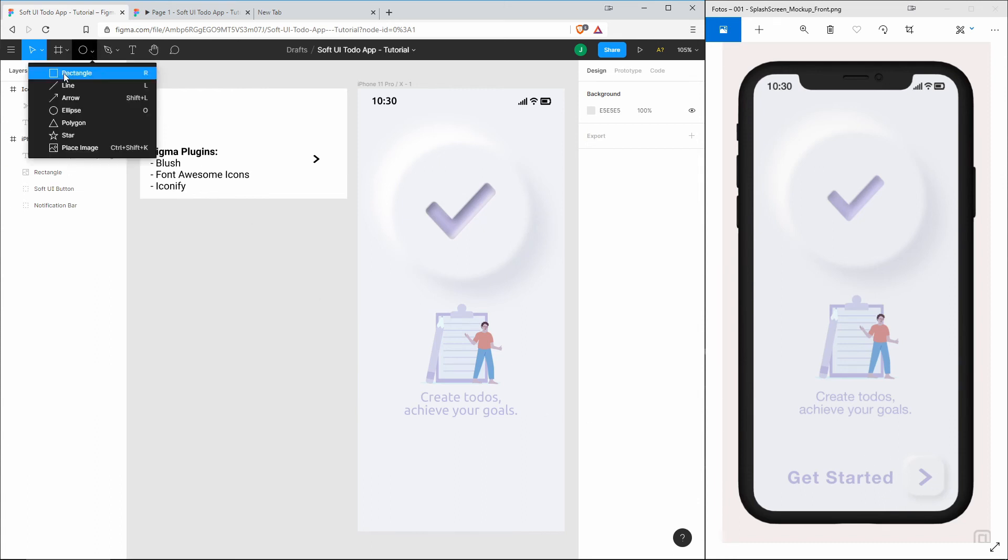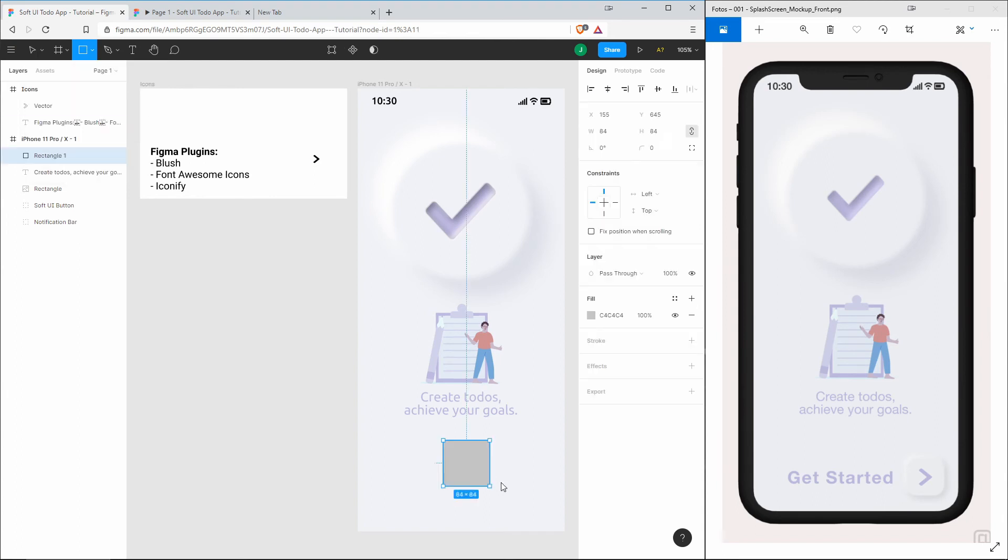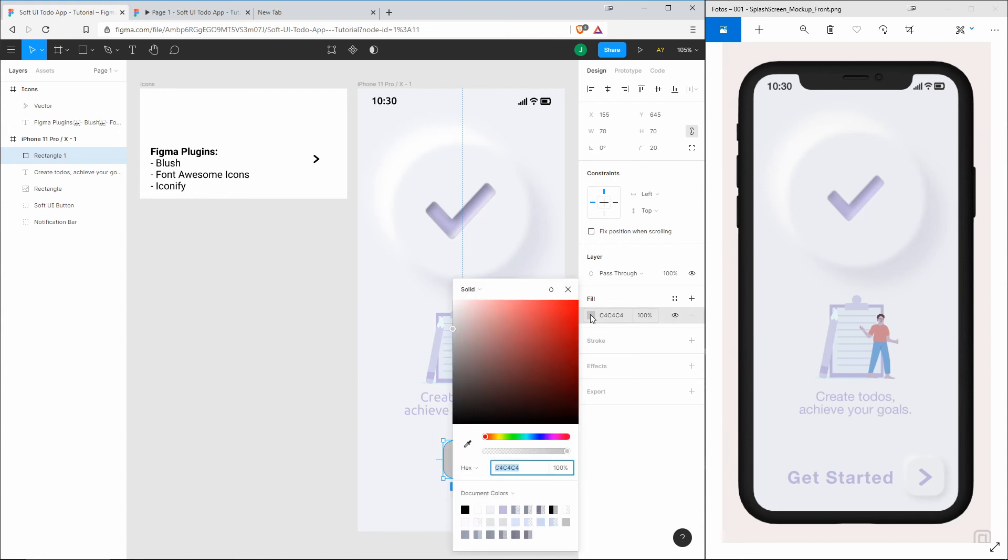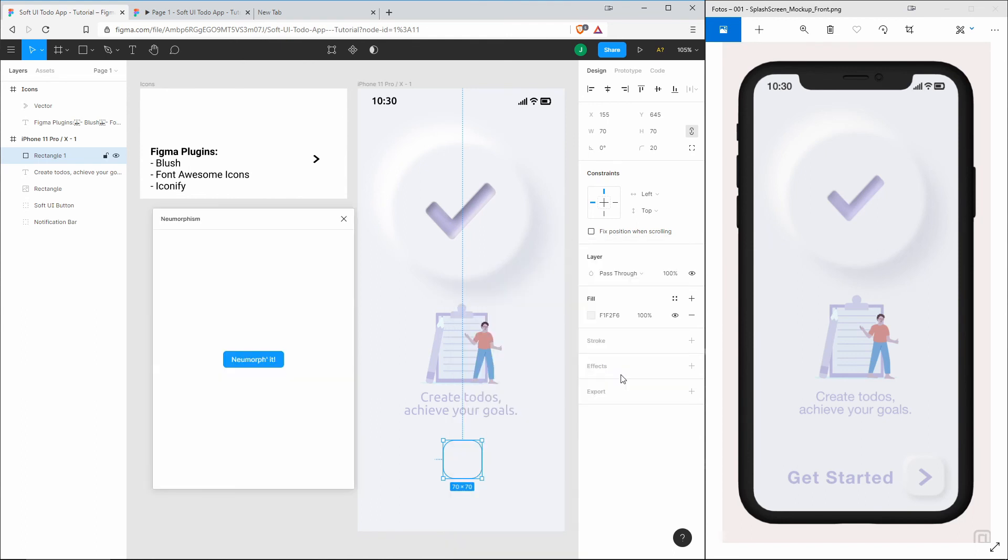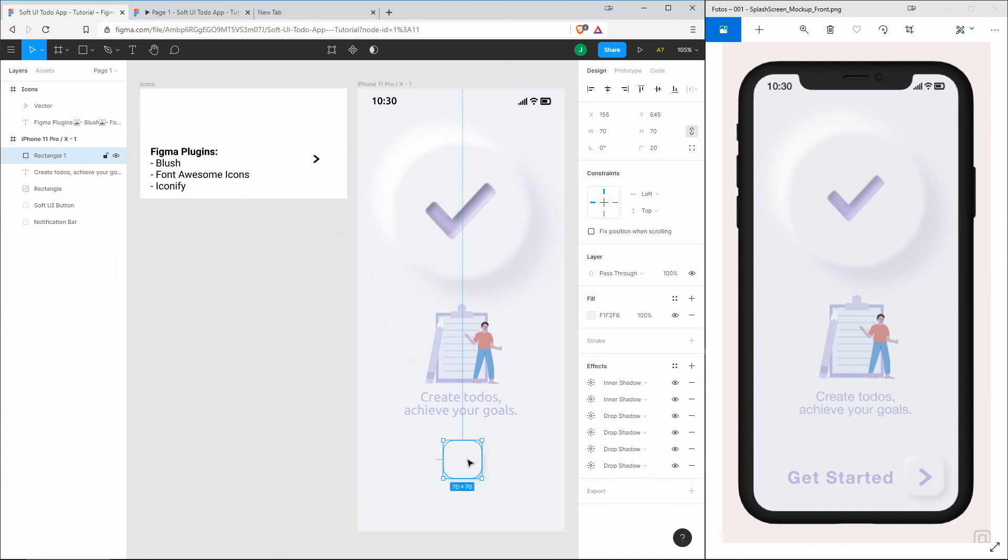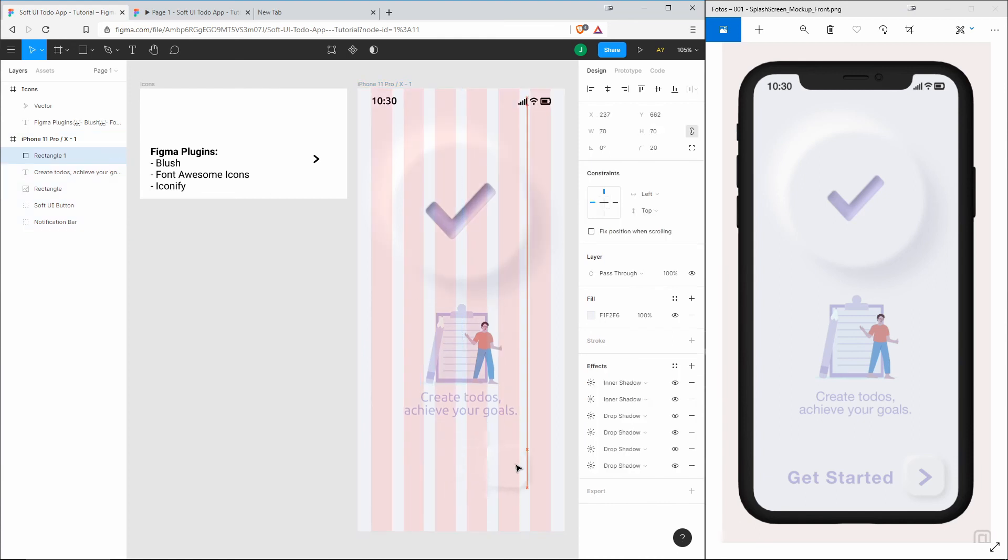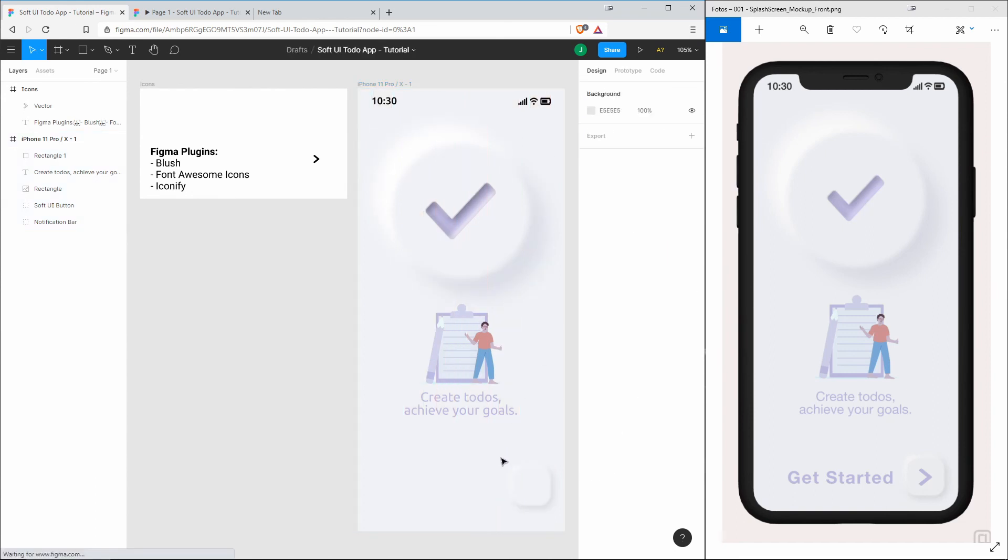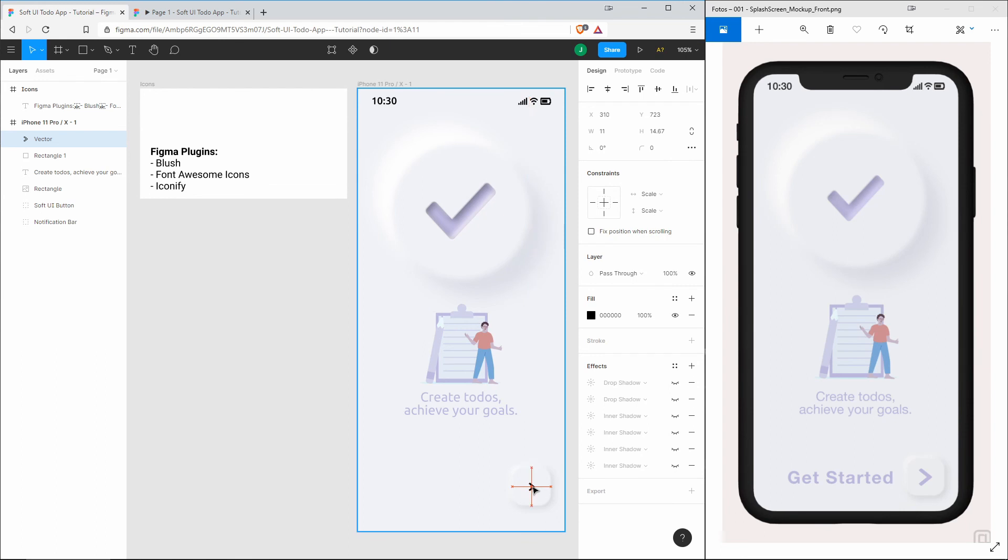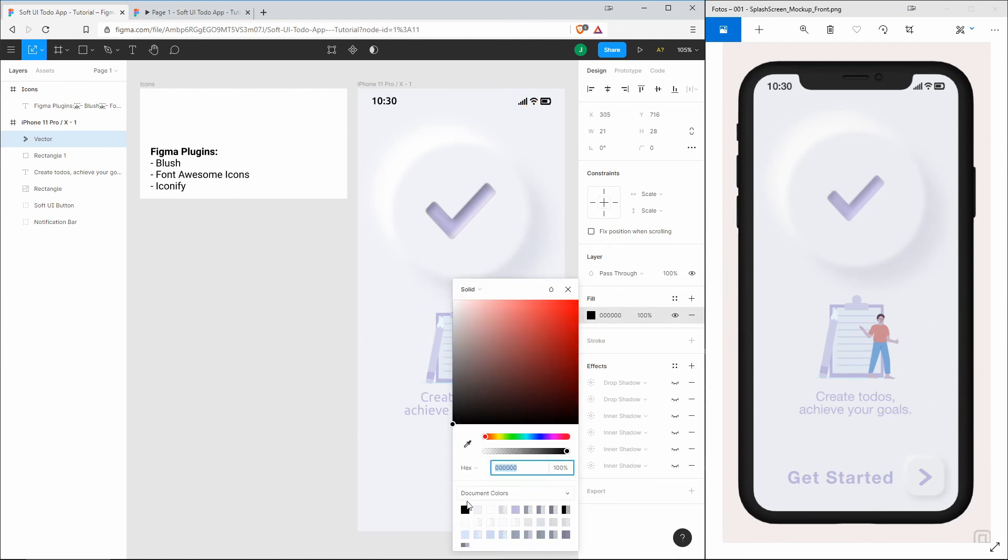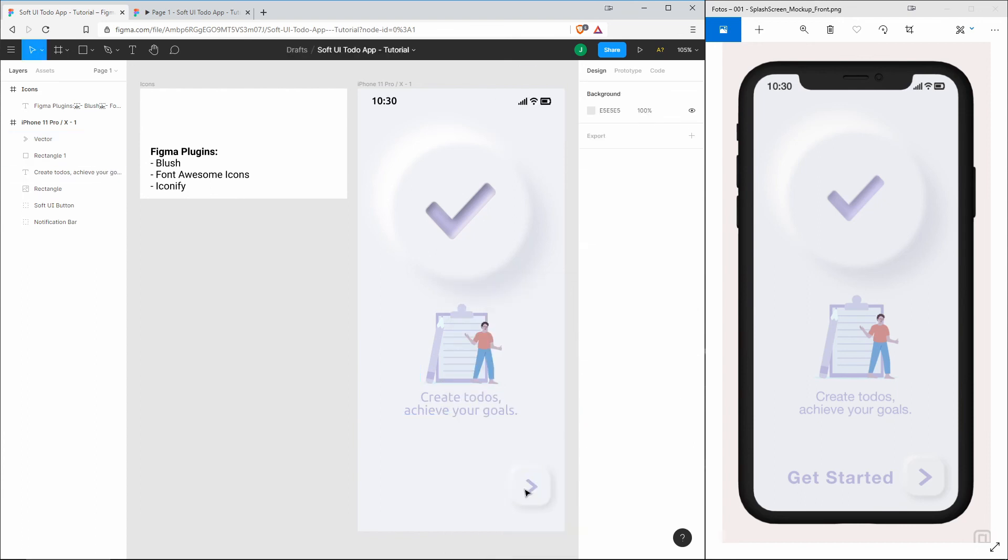Two elements are missing: this 'Get Started' text and this smaller soft UI button. For the button, let's take this rectangle tool and create a square with a width and height of 70 and a corner radius of 20. The fill is the background color, and now we can use the Neumorphism plugin in order to make this soft. Now we have to activate our grid so that we can position this here right on the right side.